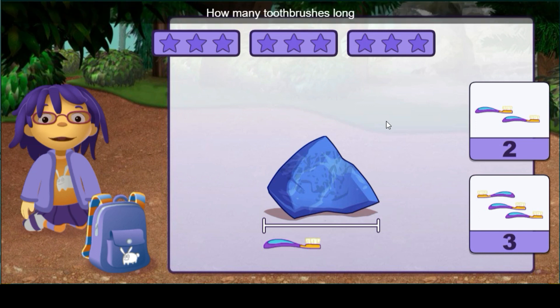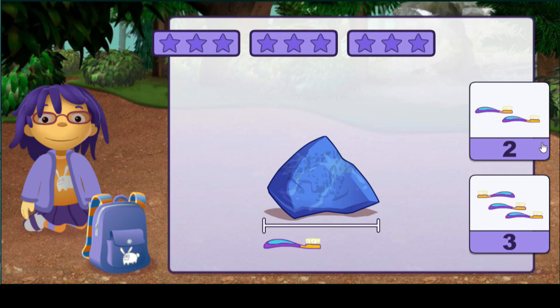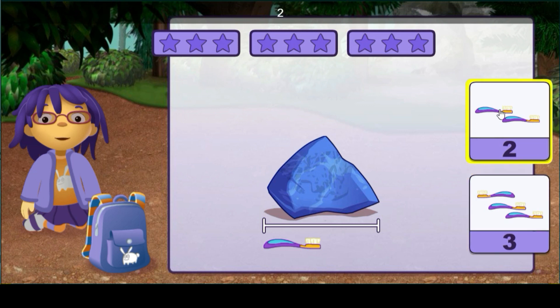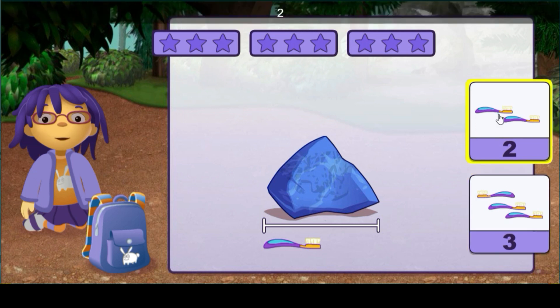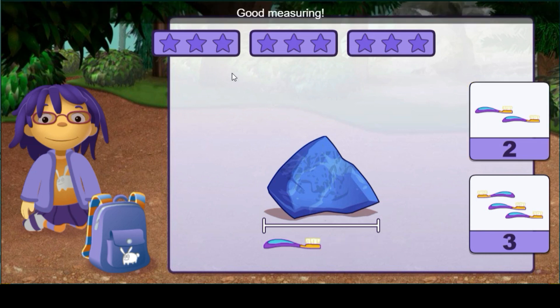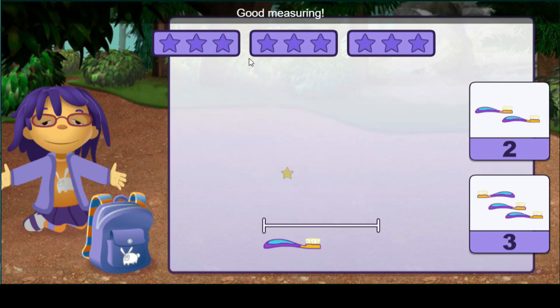How many toothbrushes long is this rock? One, two — good measuring.